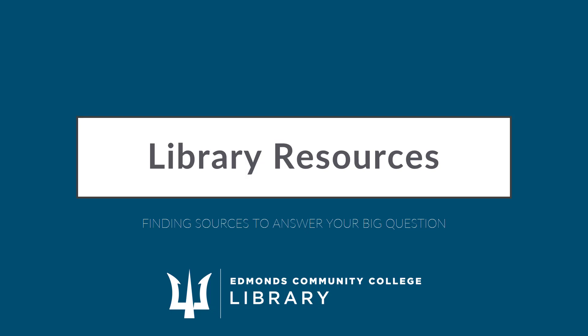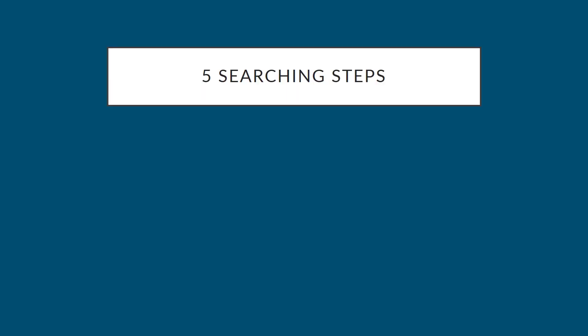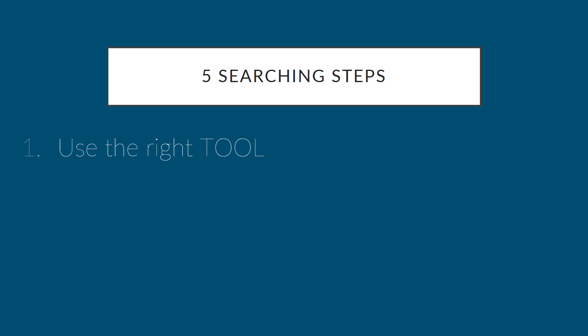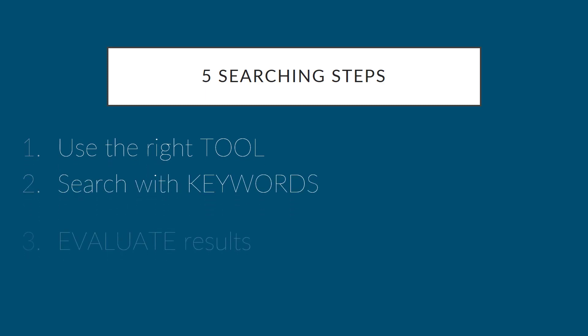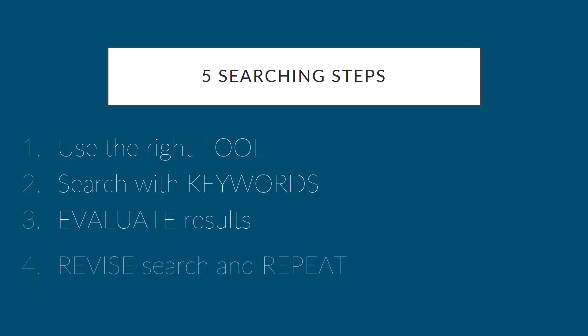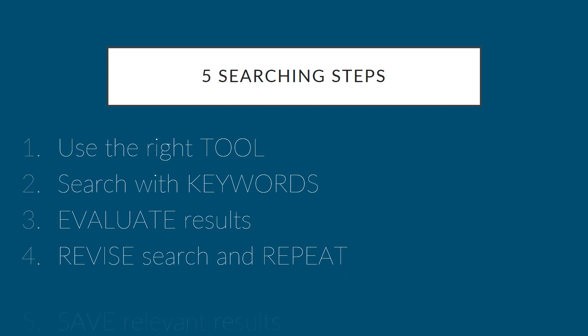Now we are going to find library sources to help us answer our big question. To do that we're going to follow these five steps: use the right tool, search with keywords, evaluate results, revise search and repeat, and save relevant results.